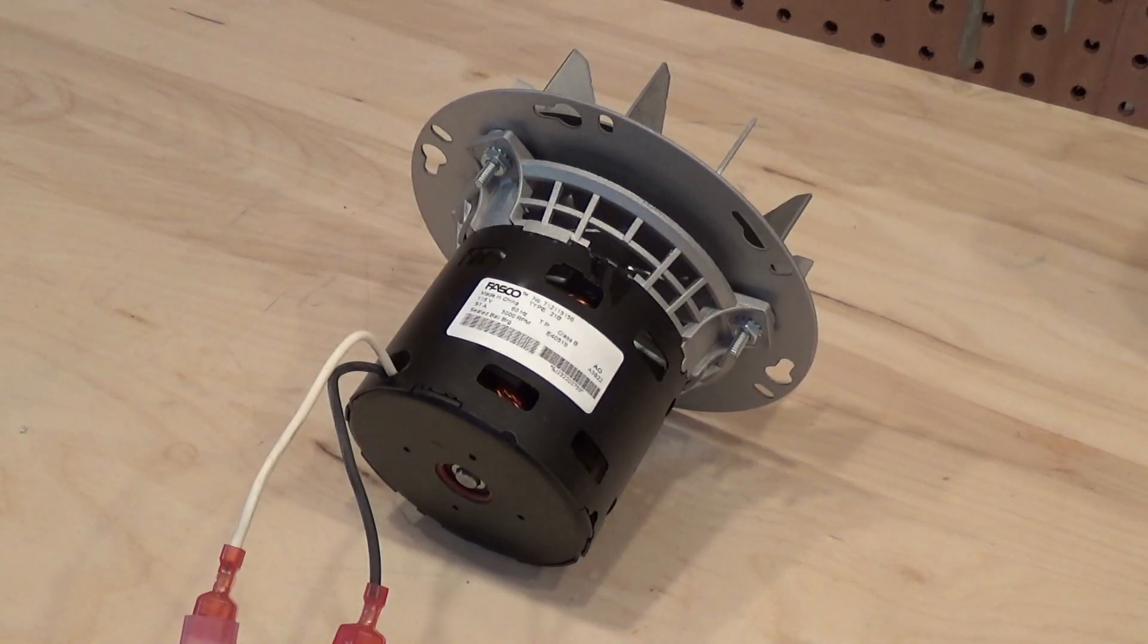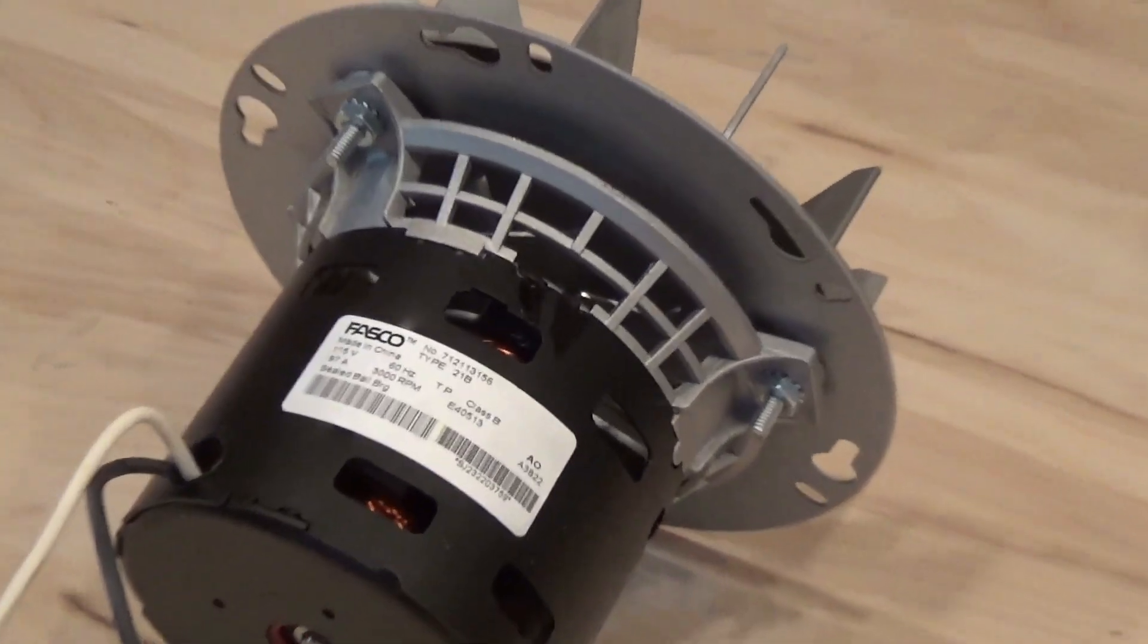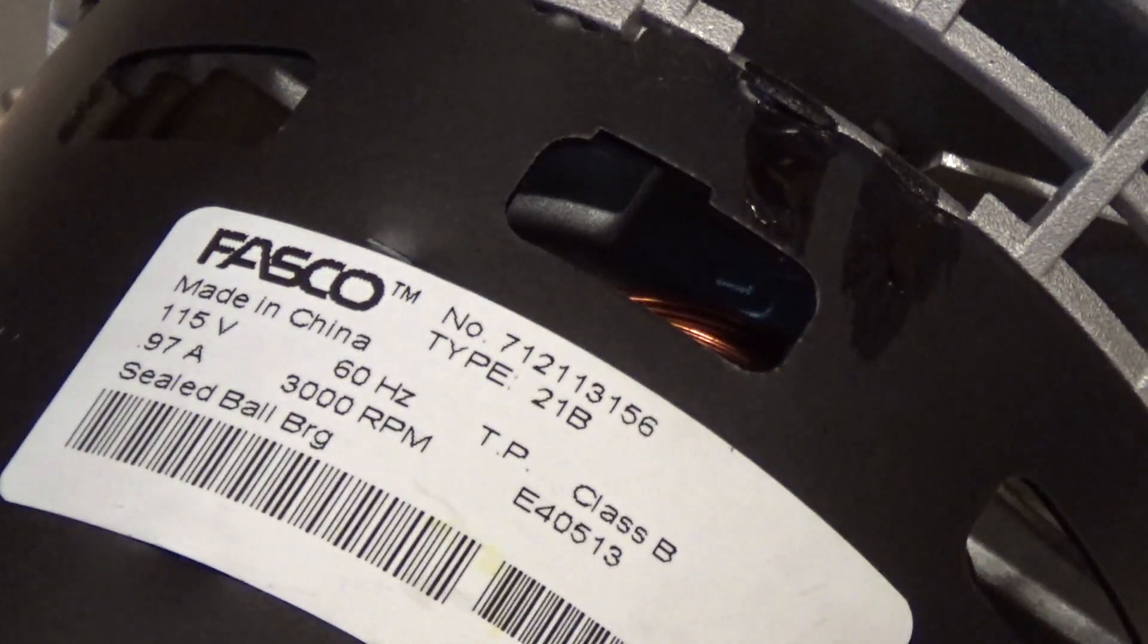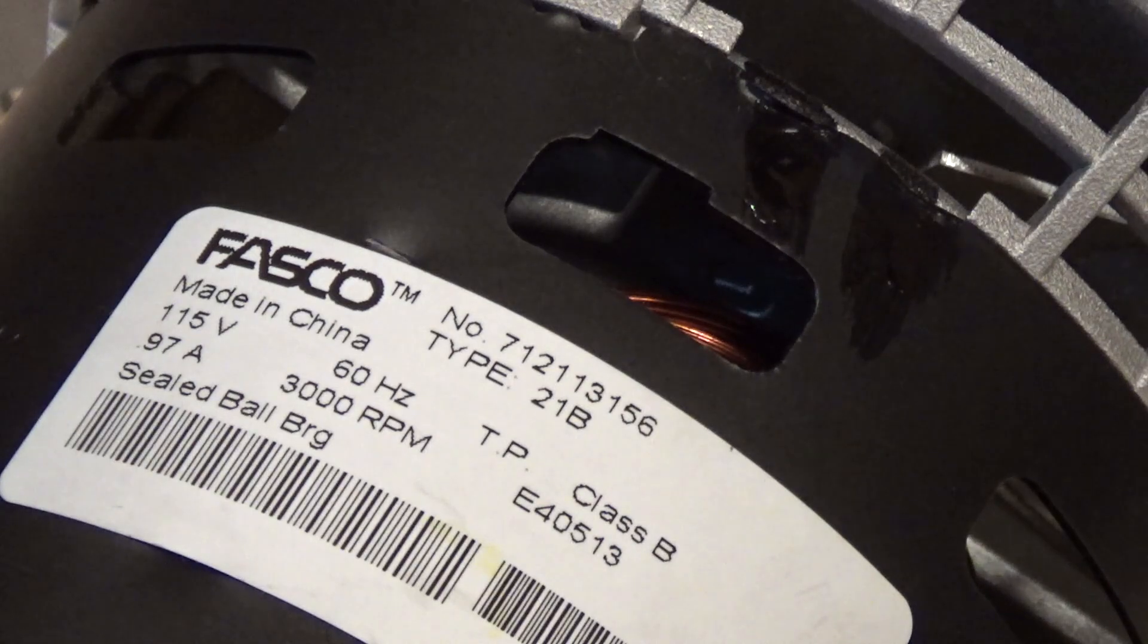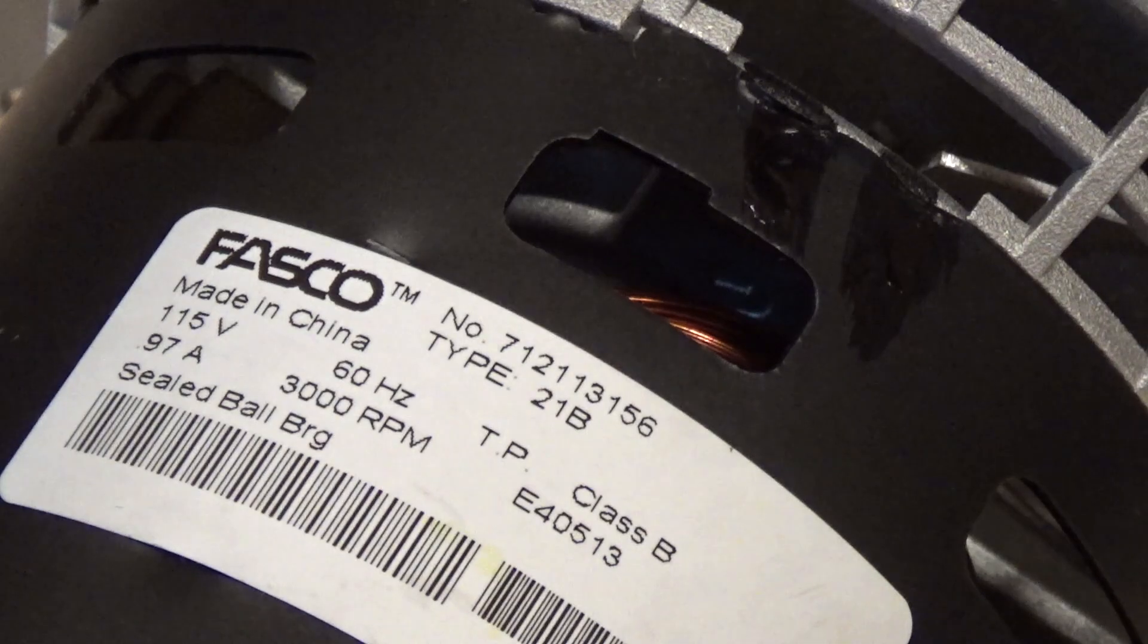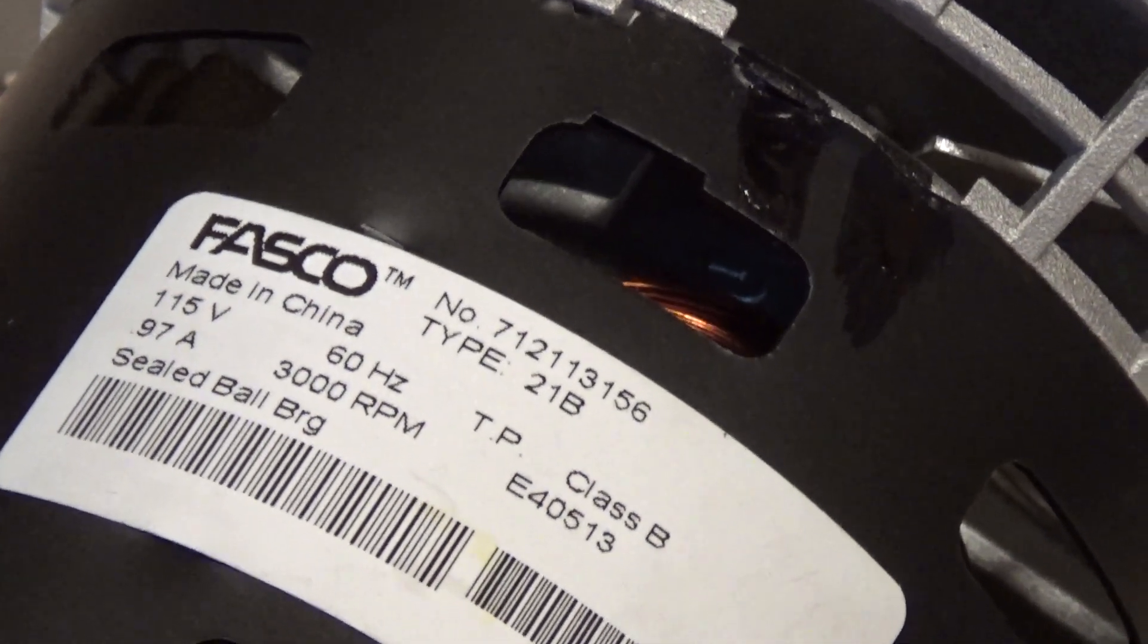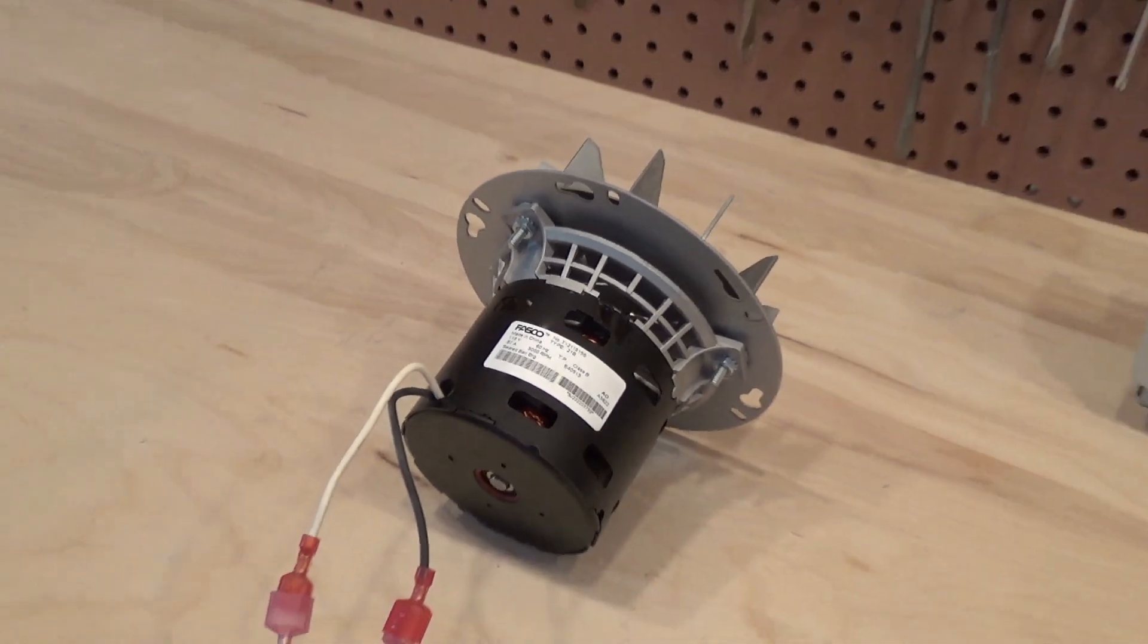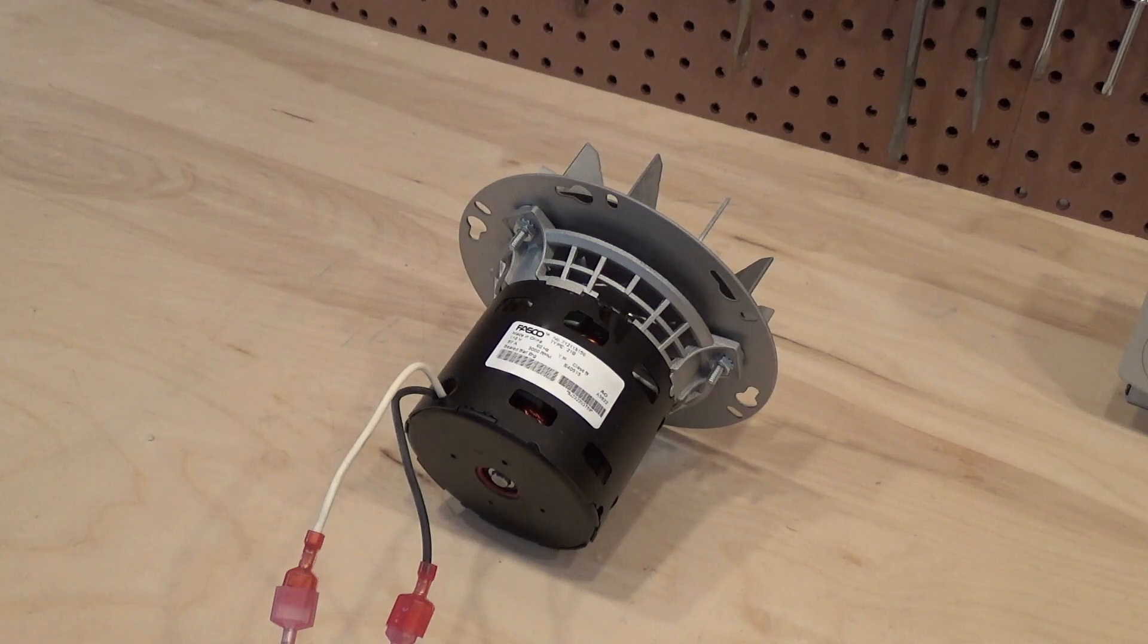Here is a Fasco fan, Type 21B, number 712113156, made in China. It's a combustion blower for my pellet stove, one of three motors that the stove has.